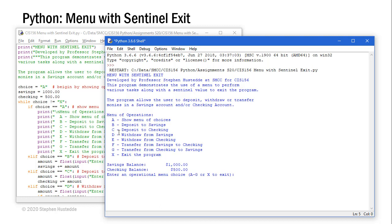I have a list of menu operations here from A through G where we can deposit, withdraw, or transfer between the accounts, and X to exit the program. A shows this particular menu. I started with a savings balance of $1,000 and a checking balance of $500. We're asking the user to enter an operational menu choice A through G or X to exit.